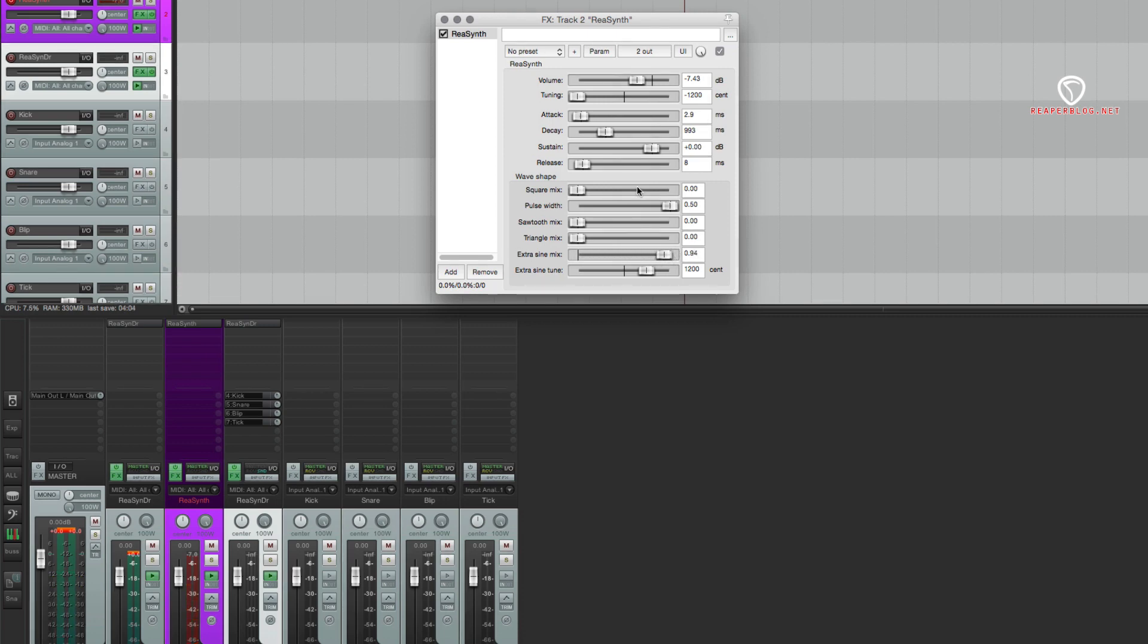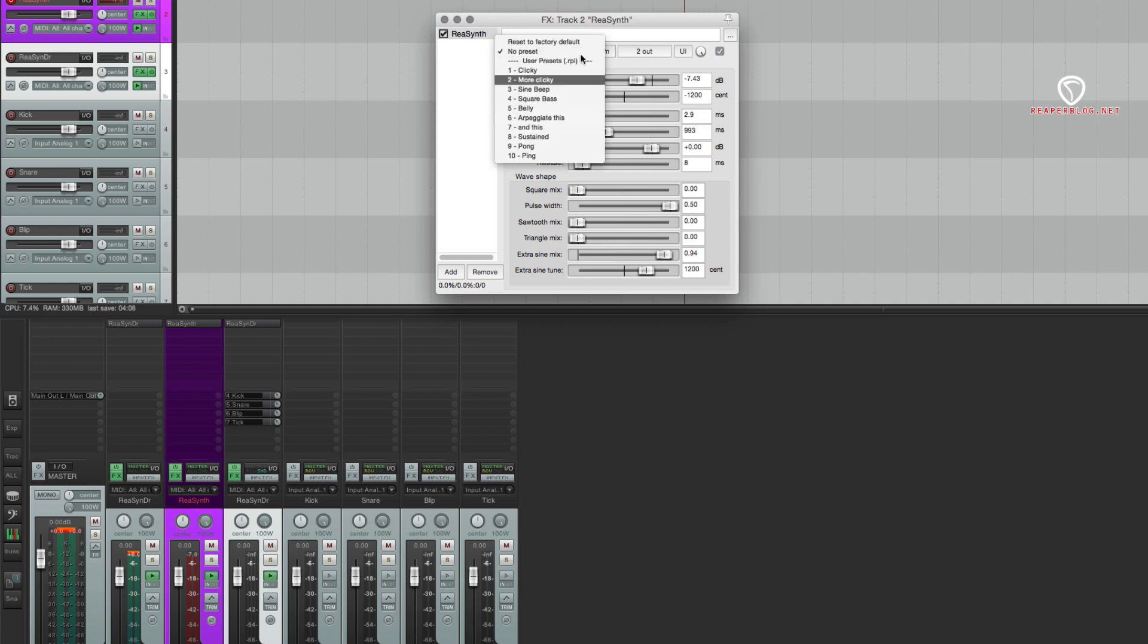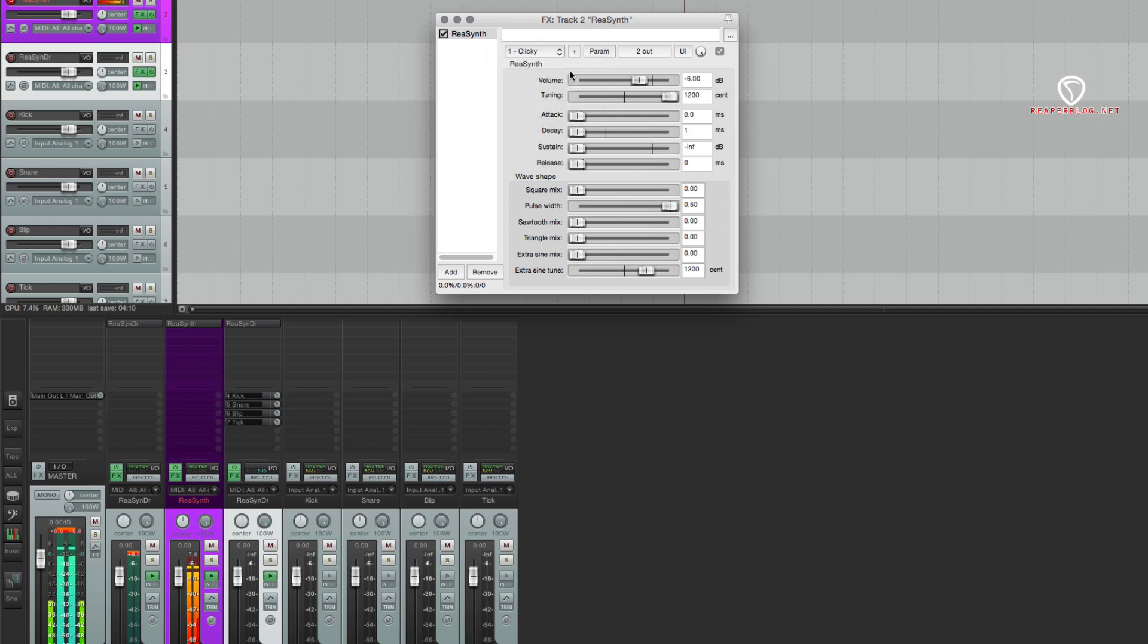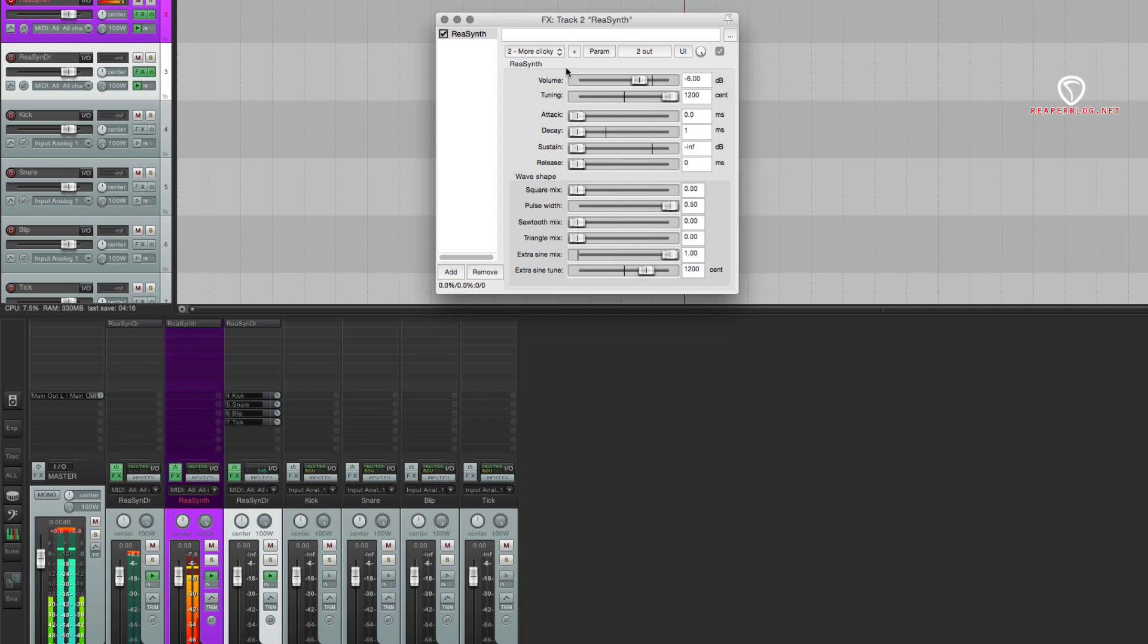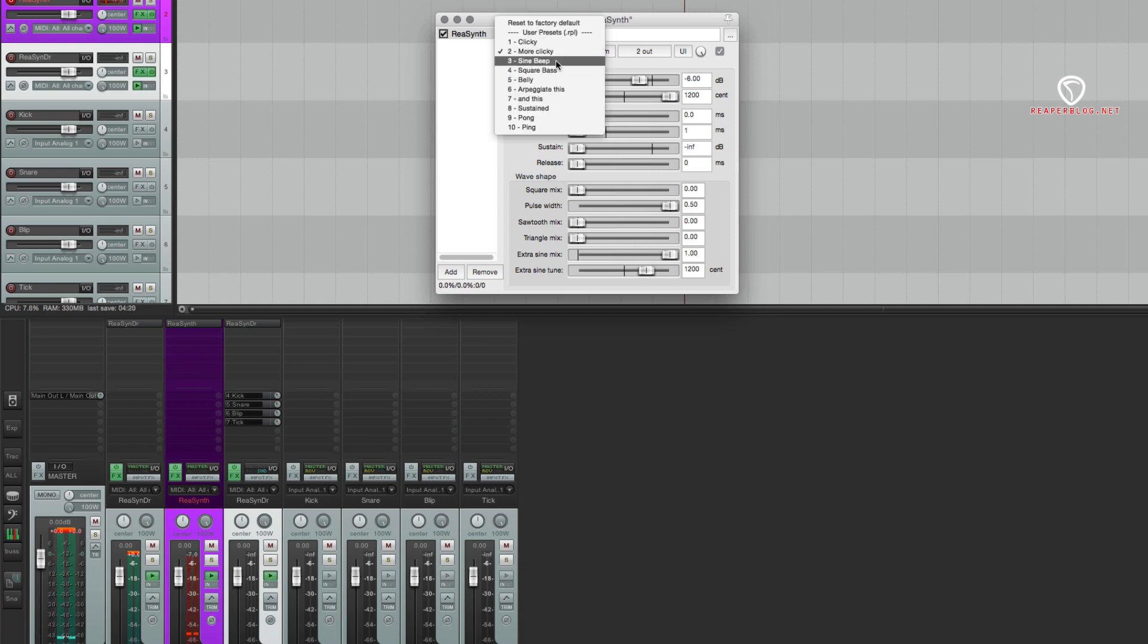This doesn't come with any presets. I've created a bunch of my own and I'll just go through those now. So first one's clicky, just a little click sound. More clicky, a little more snappy, a sine beep.